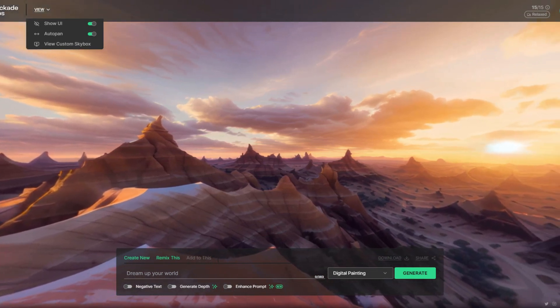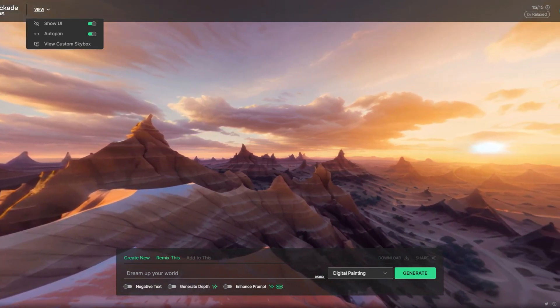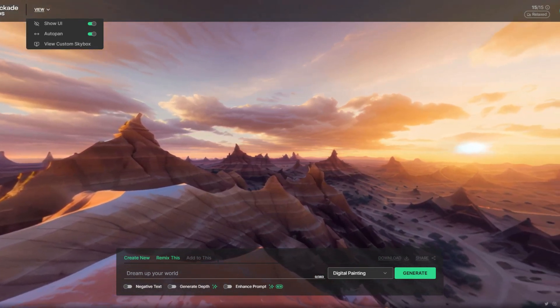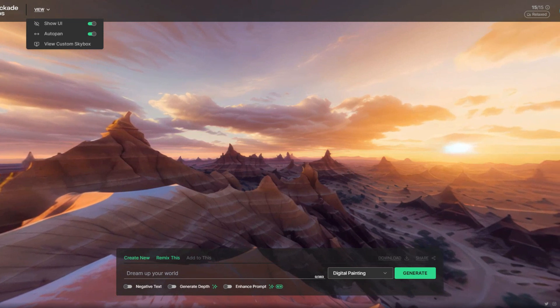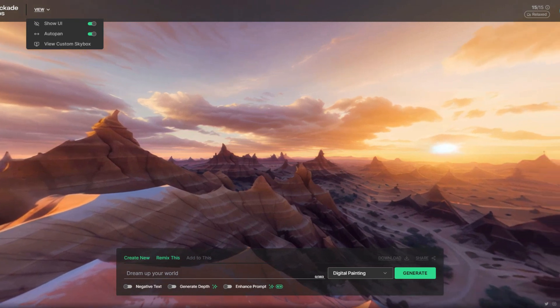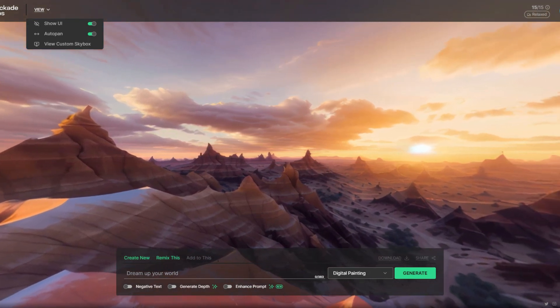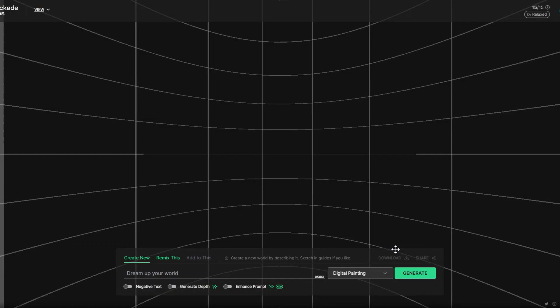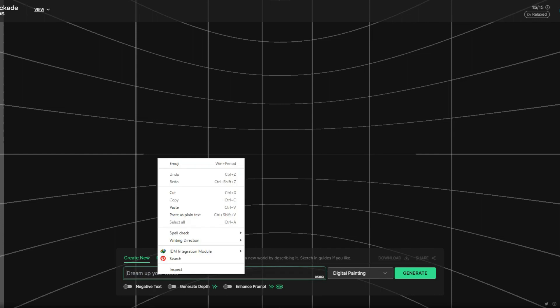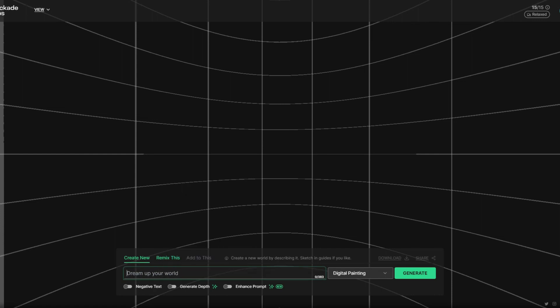First of all go to skyboxblockadlabs.com. I have also given this address in the description. You can access it from there. Once your website is loaded you can just log into it with your email address or you can create a new account.